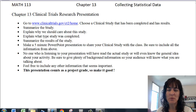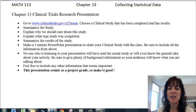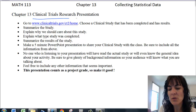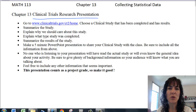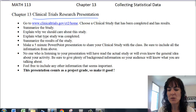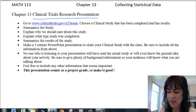Your project for Chapter 13 is a Clinical Trials Research Presentation, and so what I'm going to have you do is go to this website, and we'll pull that up.